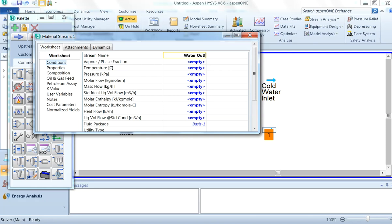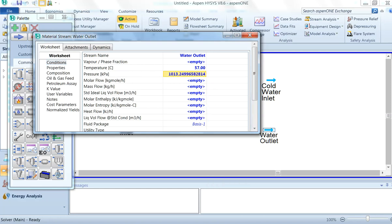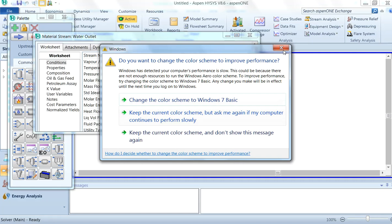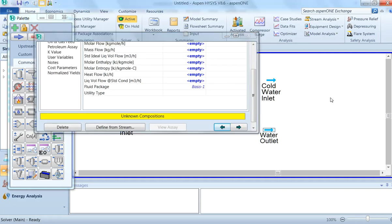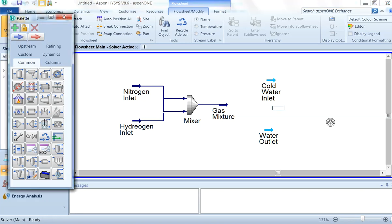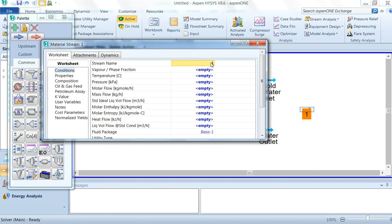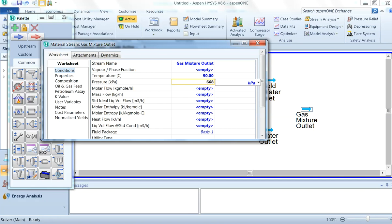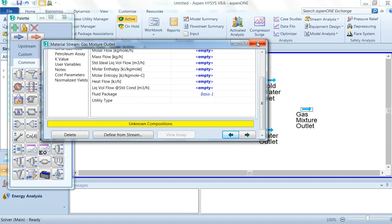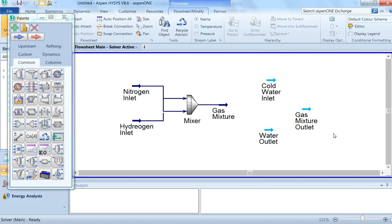We will select the next stream and give it the name 'Water Outlet'. Its temperature is 57°C and we will keep the pressure the same at 10 atm. Composition is shown as unknown — we are not going to enter it. We will also select the last stream named 'Gas Mixture Outlet' with temperature 90°C and pressure 6680 kPa. Since it is showing unknown composition, we will keep it as is.